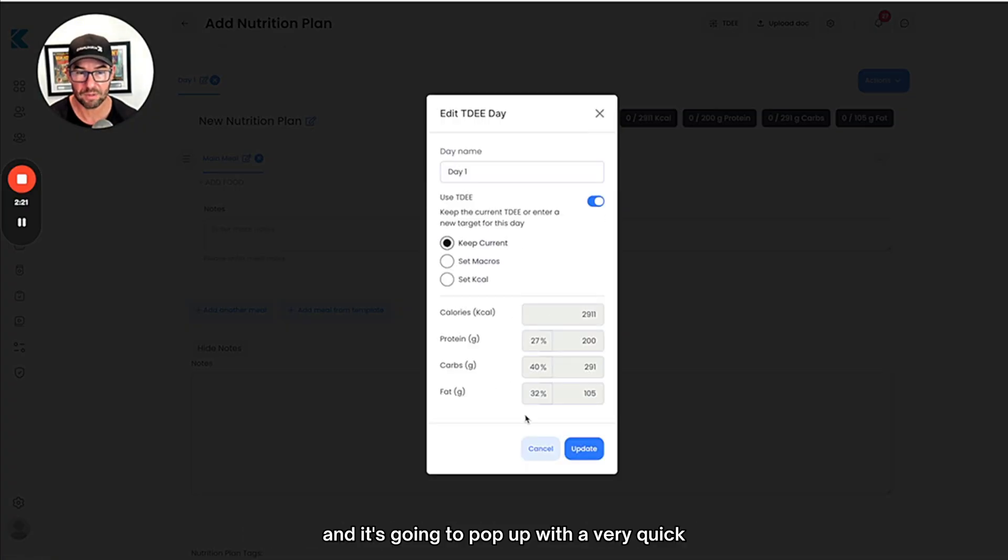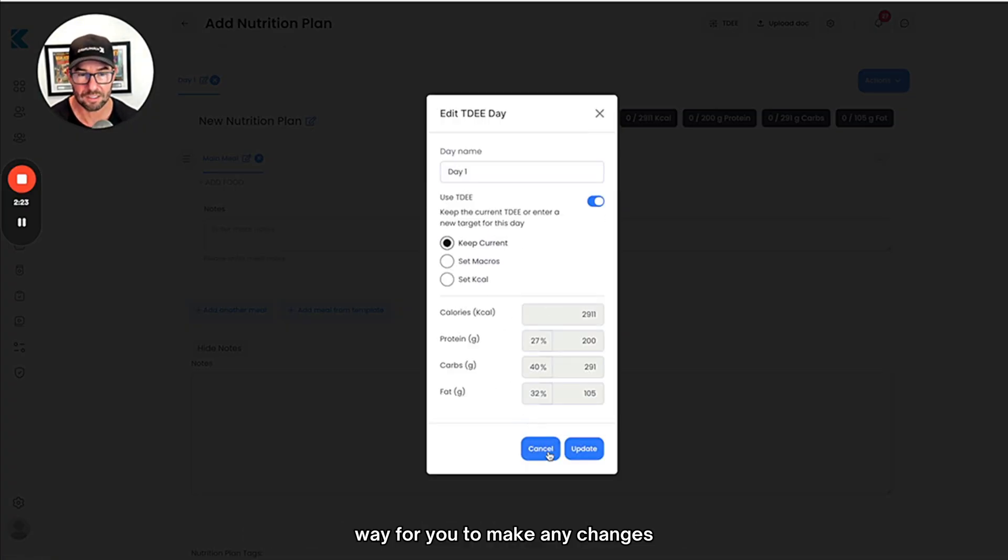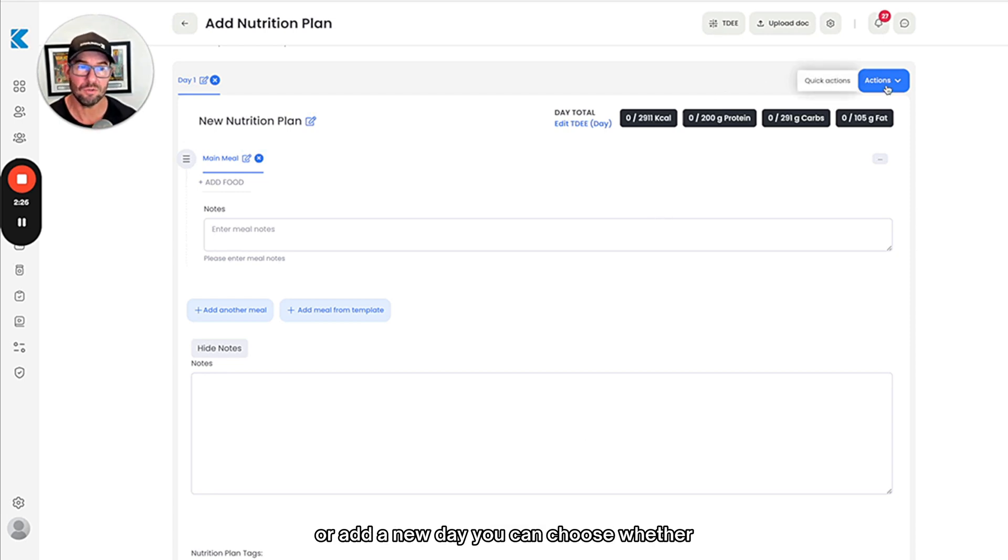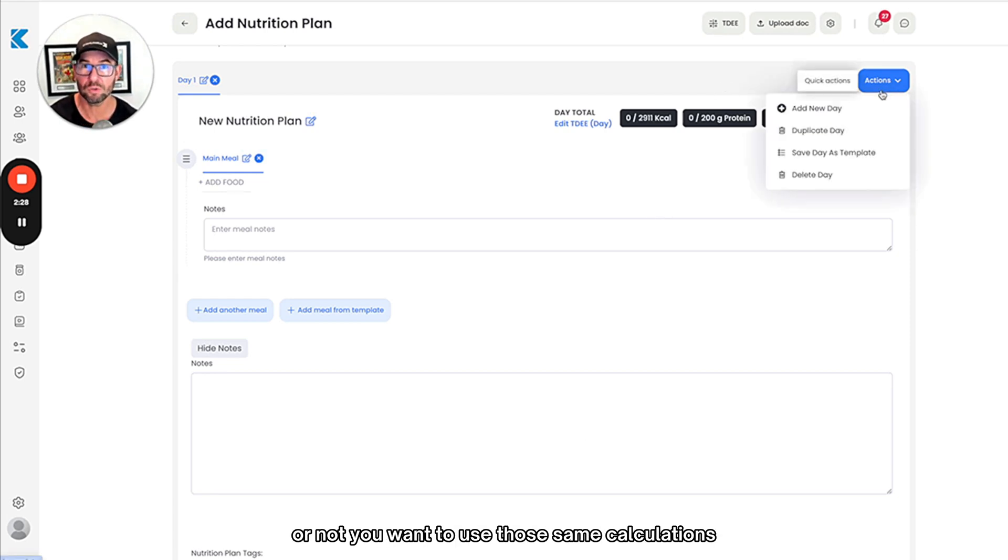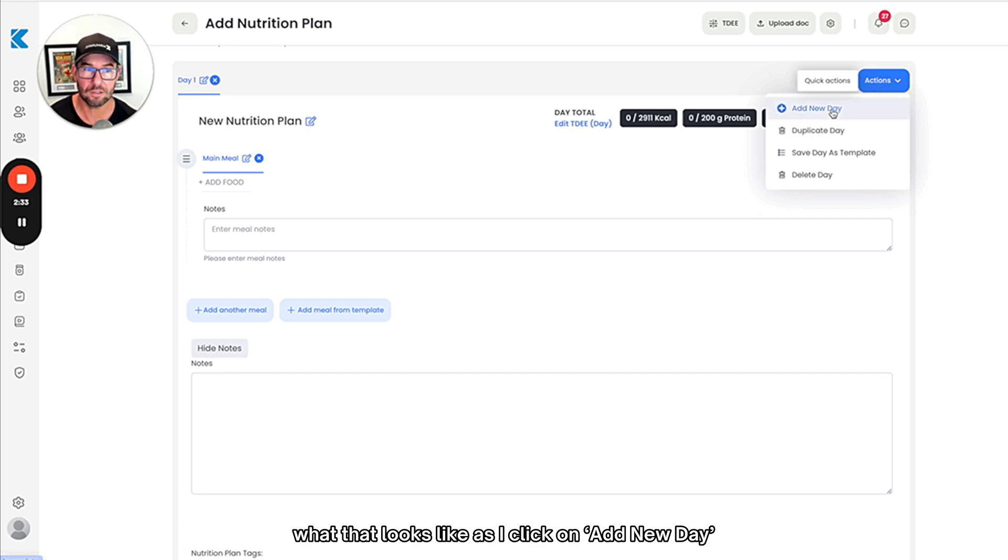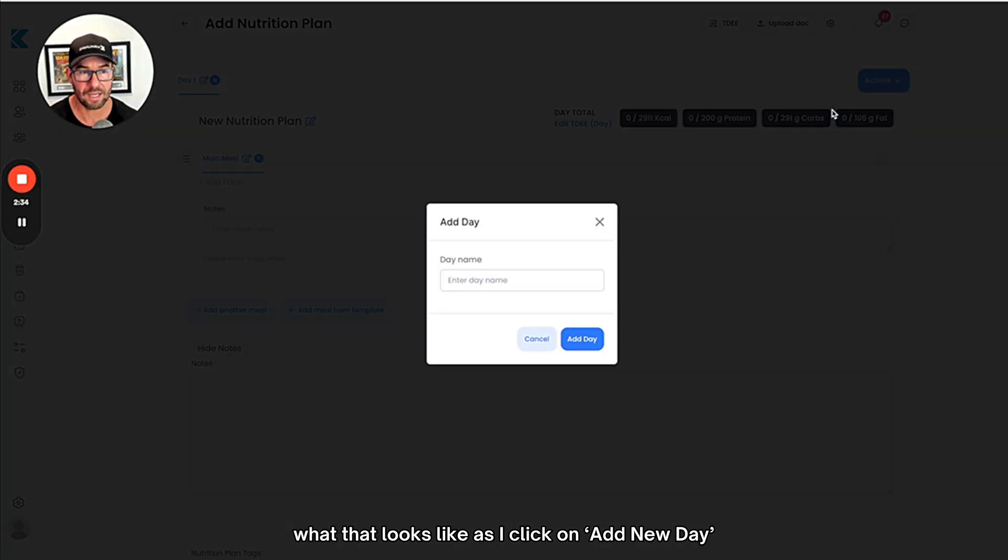If you want to duplicate the day or add a new day, you can choose whether or not you want to use those same calculations or if you want to create new ones. I'll show you what that looks like as I click on add new day.